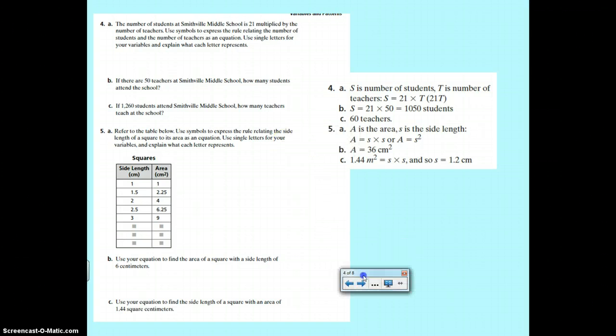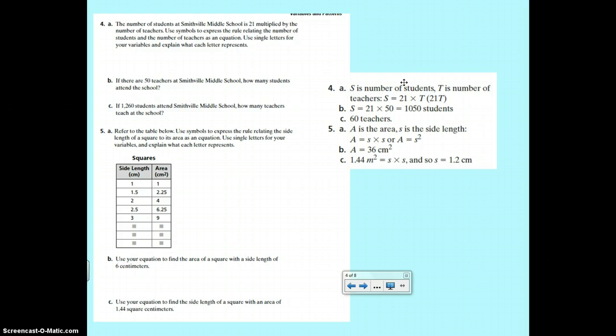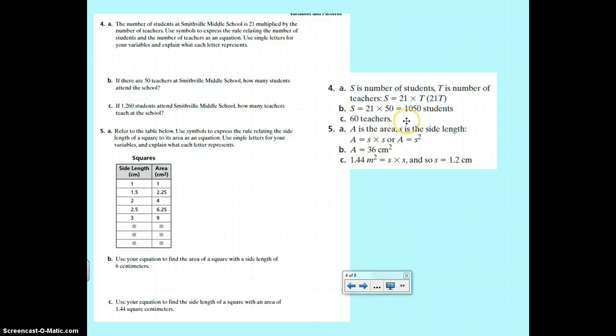On the back side, you had to write an equation for the students to teacher ratio. They had number of students S equals 21 times T. Then B, if there were 50 teachers, there would be 1,050 students. C, if there were 1,260 students, there would be 60 teachers.